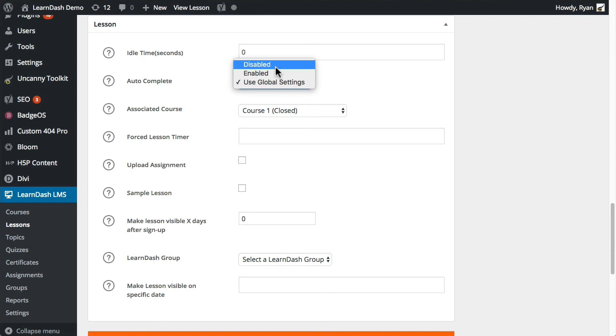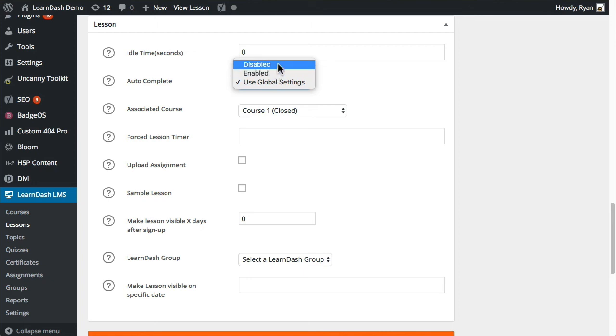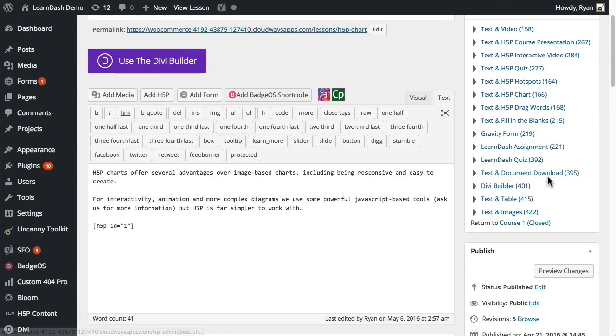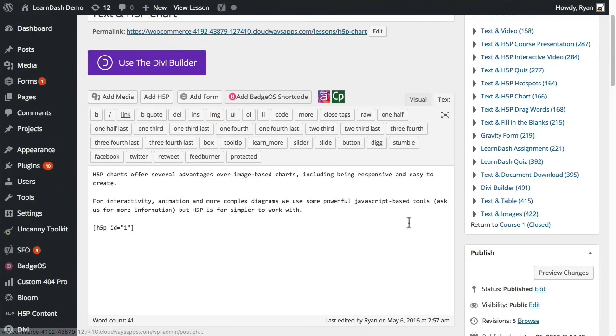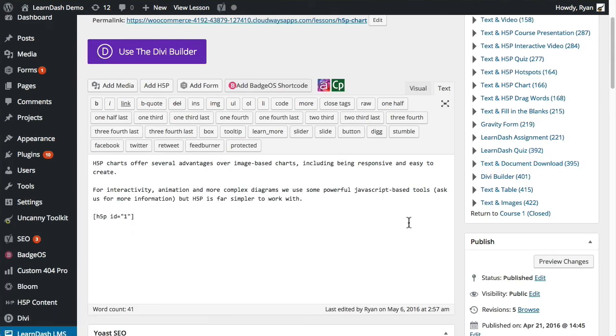If you want different behaviors for a couple of lessons and topics, then you can go into those individually and turn it on or off there. That's how that works. So hopefully that's helpful, and if you have additional questions or need more information, there is a knowledge base article about this on the Uncanny Owl website. Thanks!